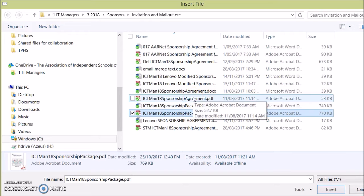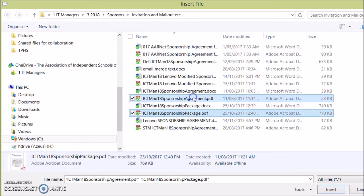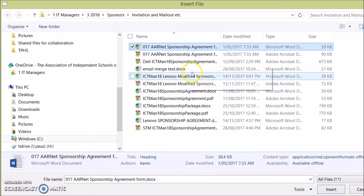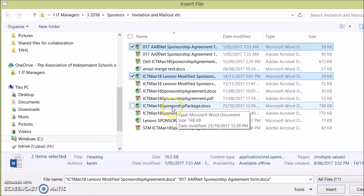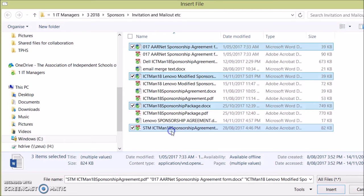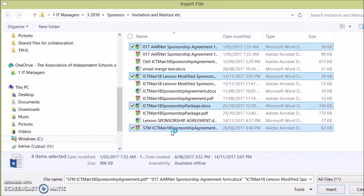If I hold the control key down I can select files that aren't next to each other. So tap, hold the control key down, and that works in any folder at any time.